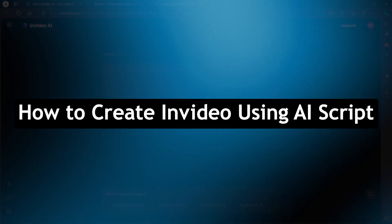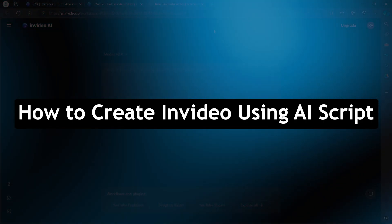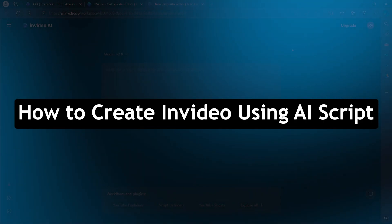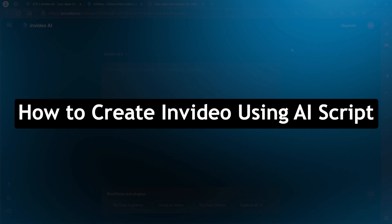Hi guys and welcome back to our channel. Today, you will learn how to create InVideo videos using AI script.